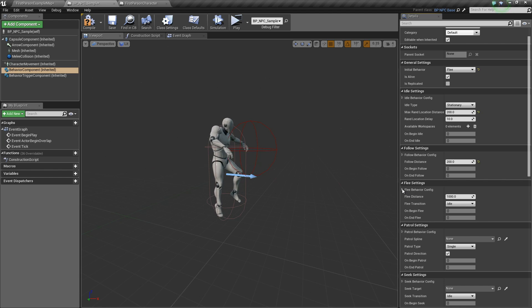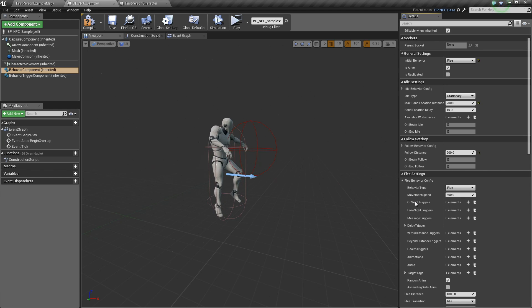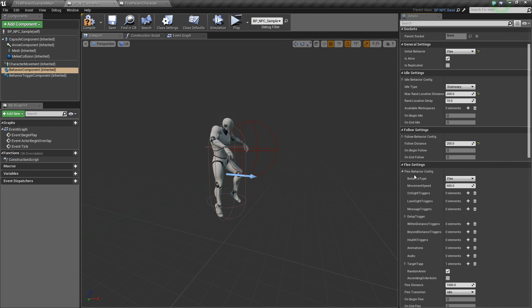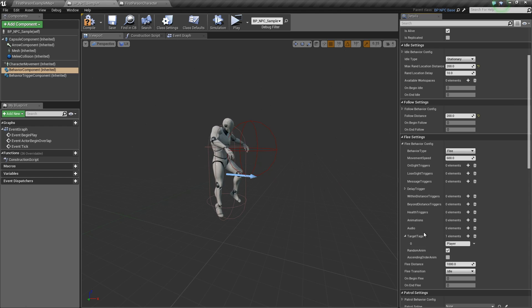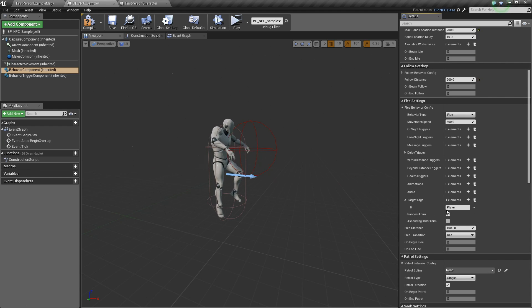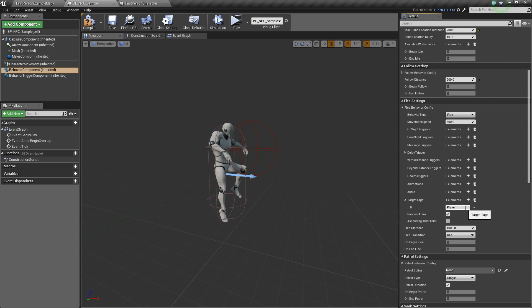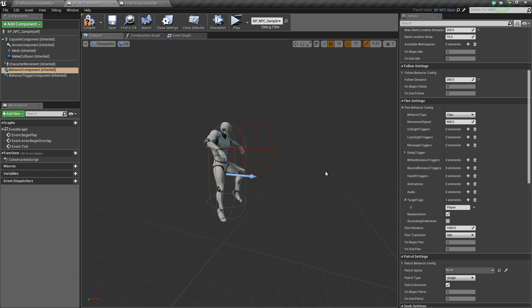One thing to note again, if we click on the flea behavior config and the target tags, you can see here it's set to player, so that means that this AI will run away from the player.